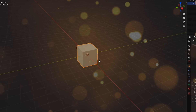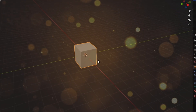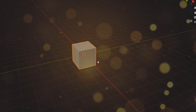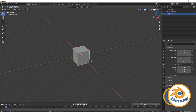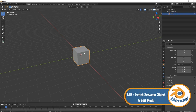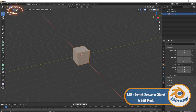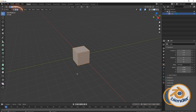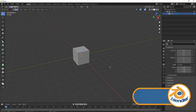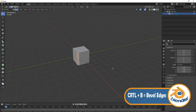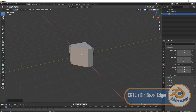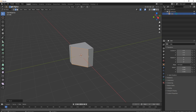We're actually going to keep our cube — I know it's crazy but we are. Then we're going to press Tab to go into edit mode, come up to the top left and click on edge select, grab this edge, press Ctrl+B, and that's going to enable you to bevel this edge of the cube.